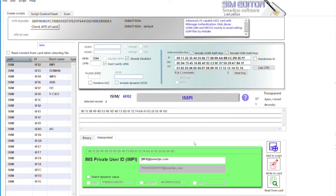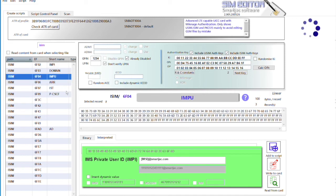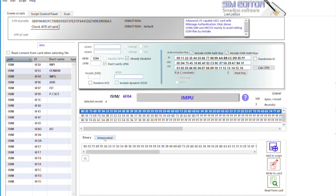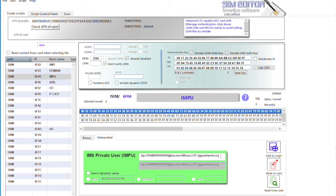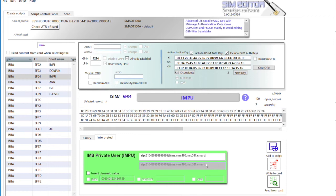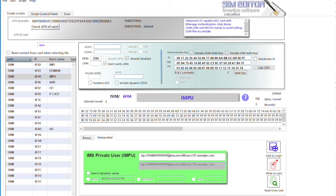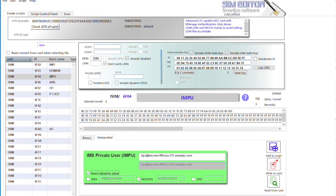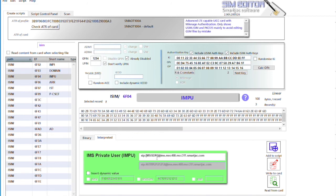Okay, and for IMPU you can do about the same. And for example, we can have the MSISDN over there.